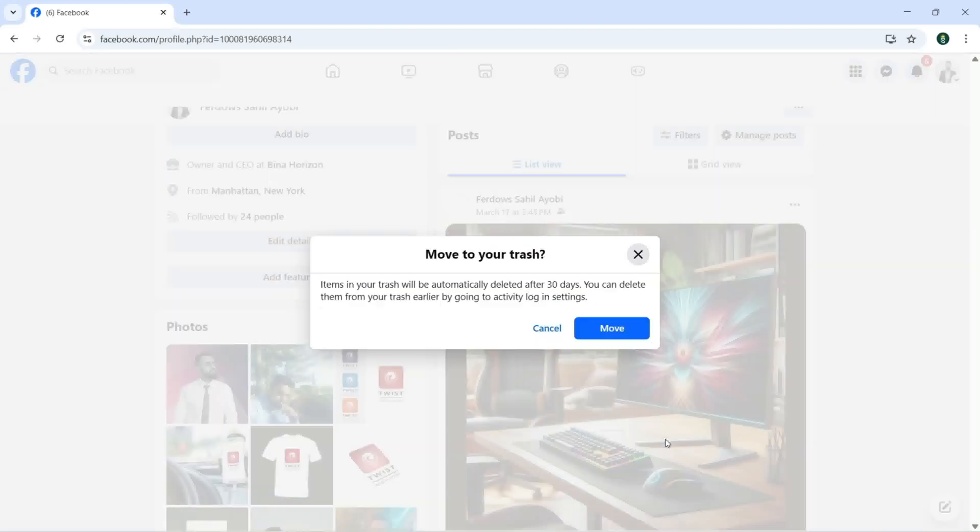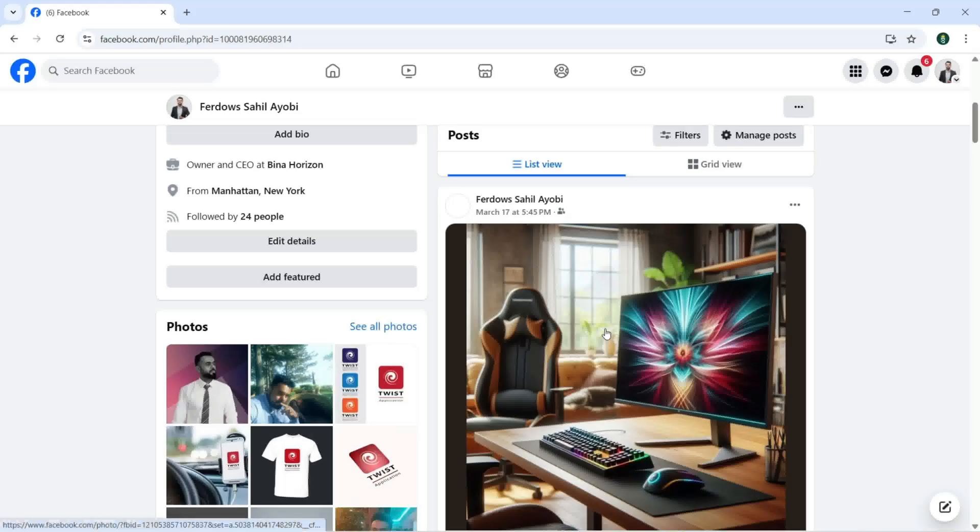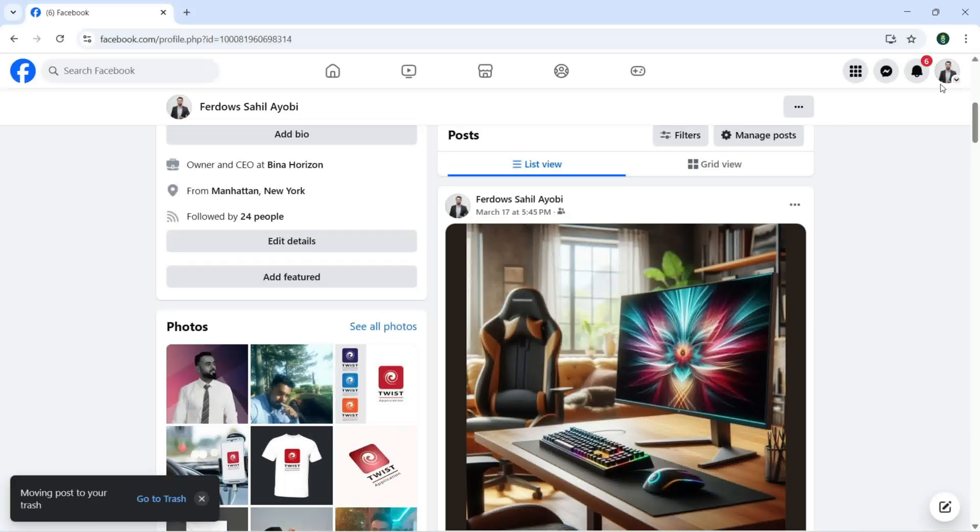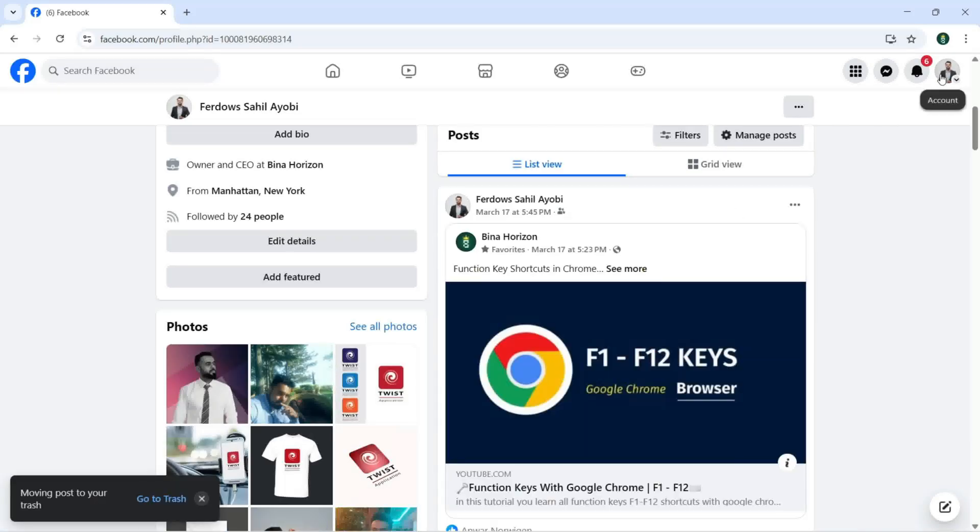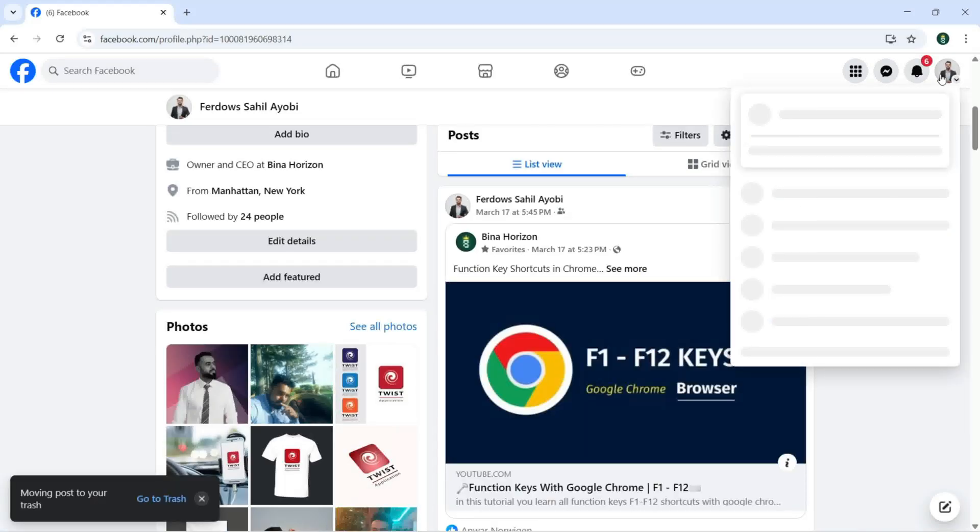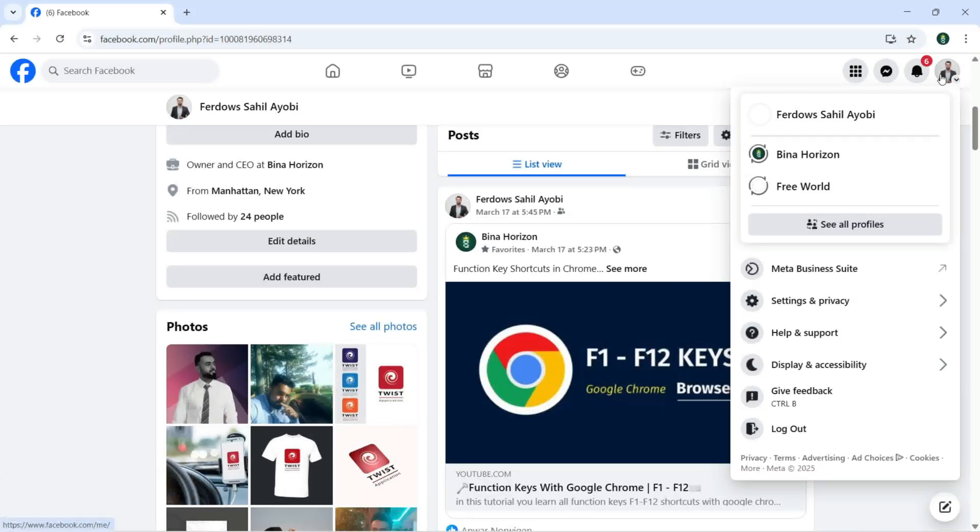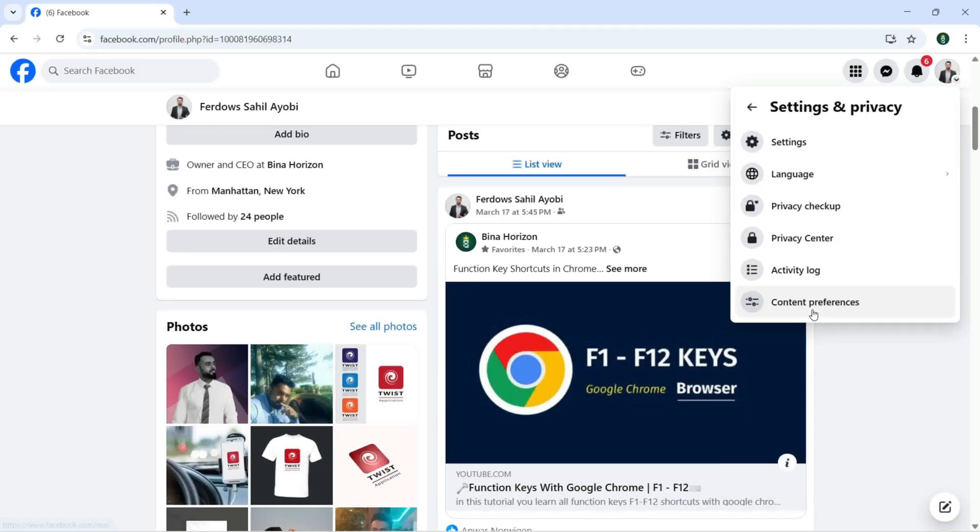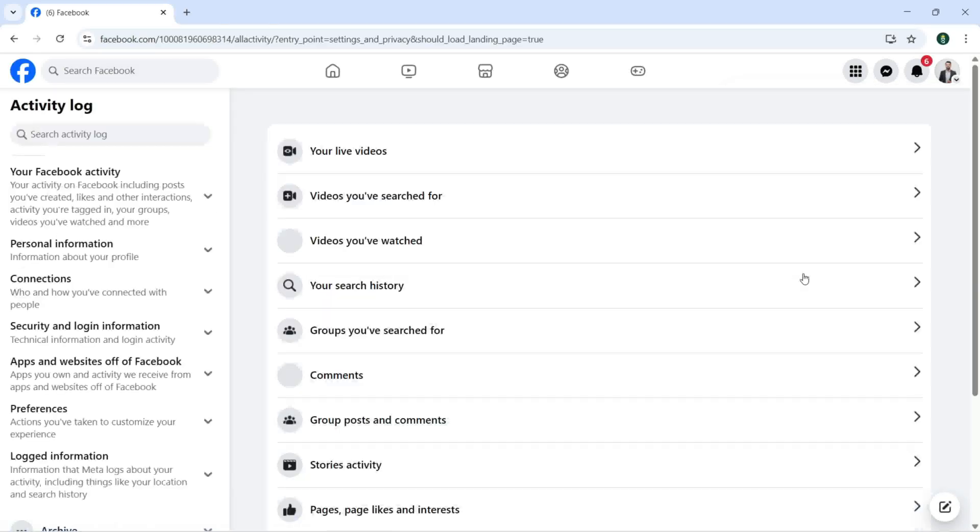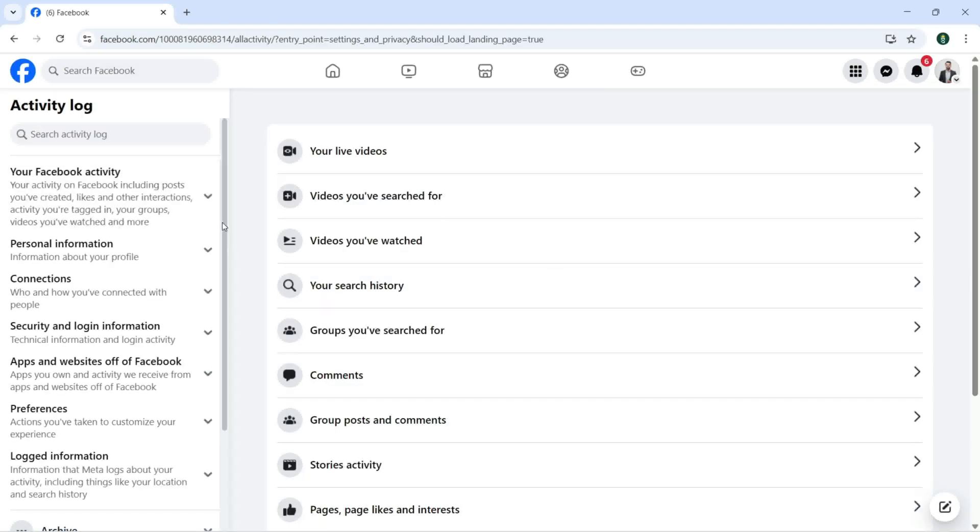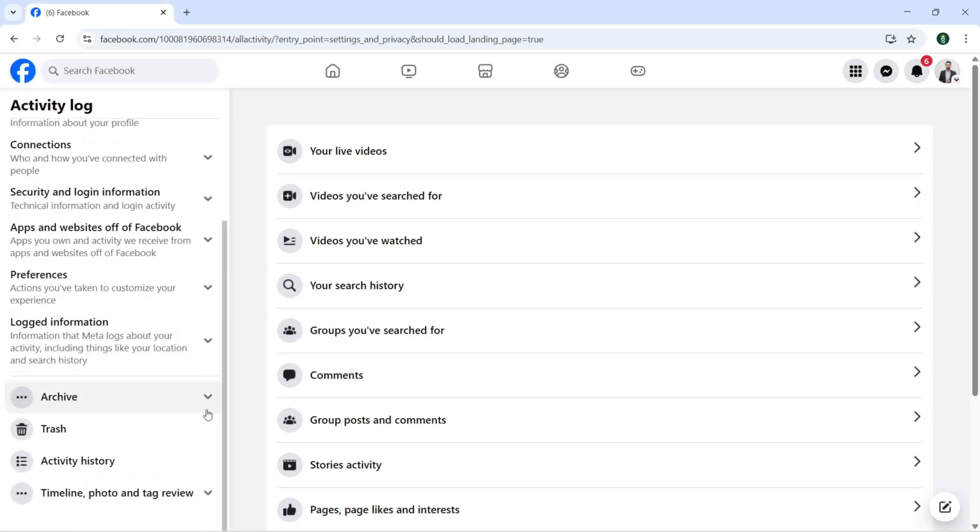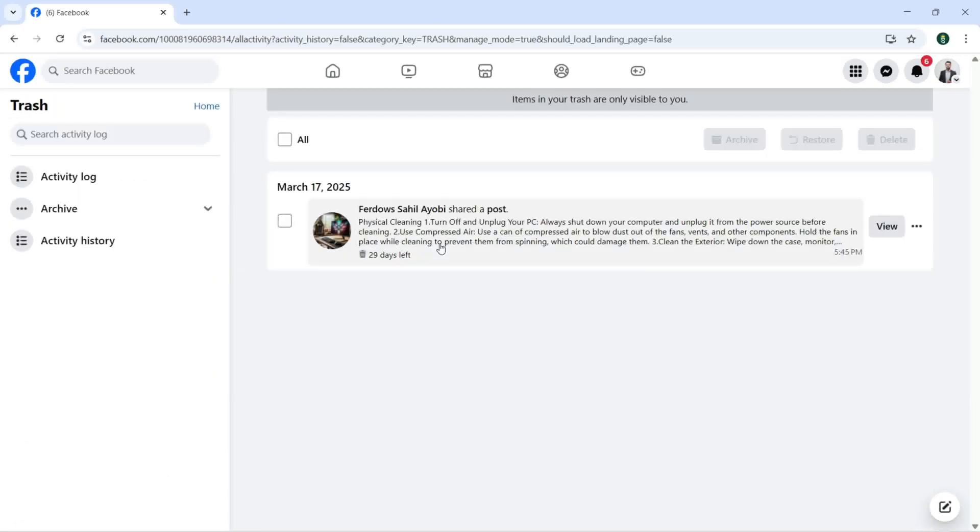Move to trash and click on Move. Click here and click on Settings and Privacy, click on Activity Log, scroll down, find the trash, click on it.